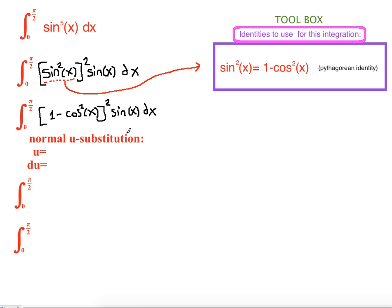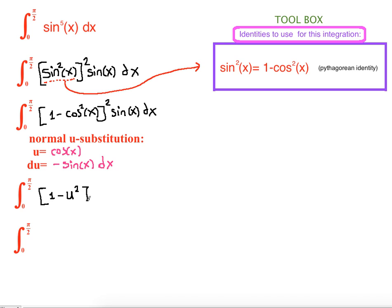After this point we do a normal u-substitution. Let u = cos(x). Then du = −sin(x) dx, since the derivative of cosine is negative sine. Substituting: (1 − u²)², and we write sin(x) dx as −du, pulling the negative sign to the front.